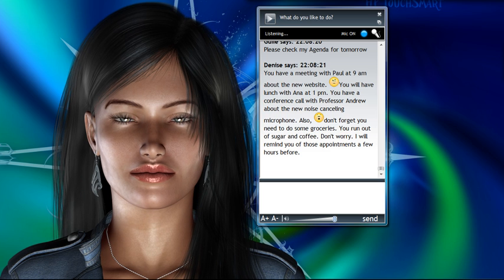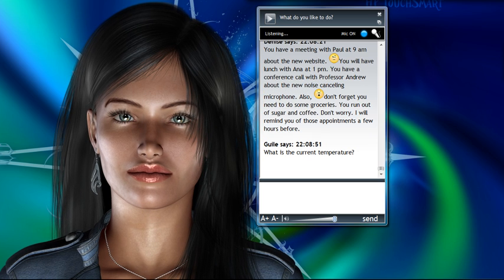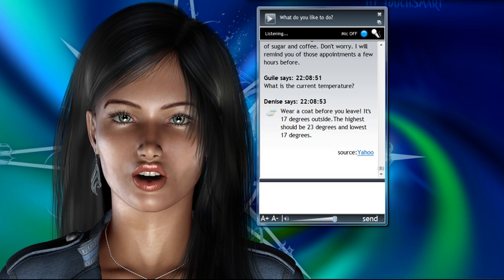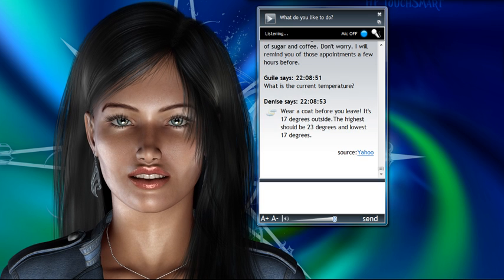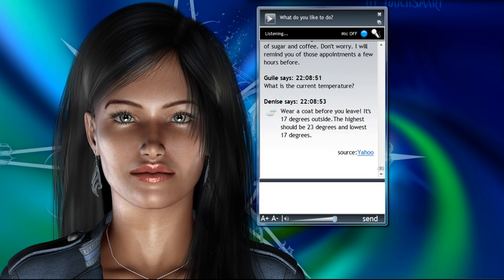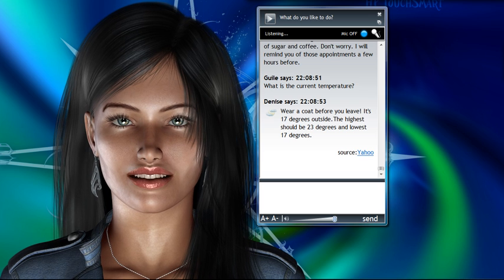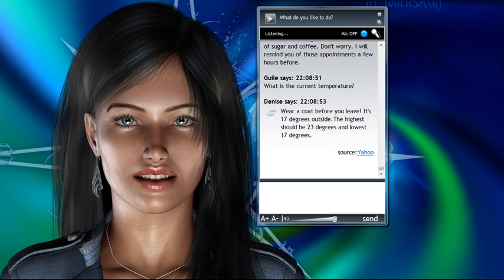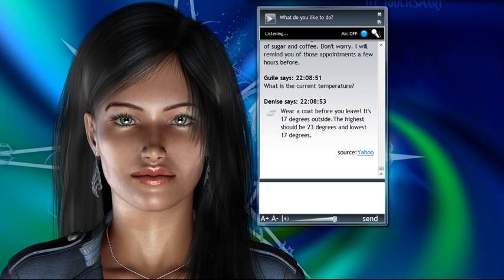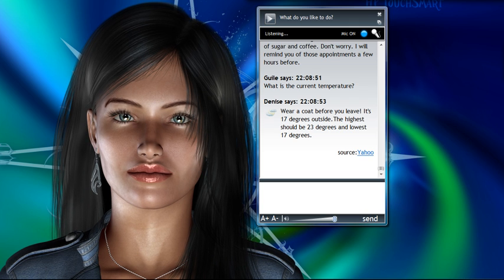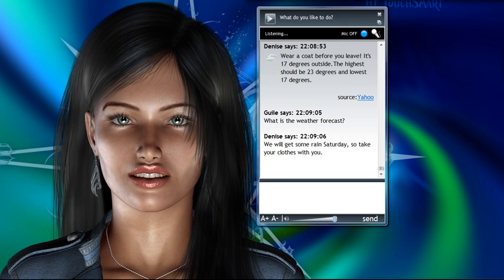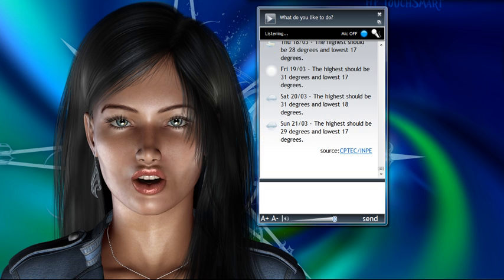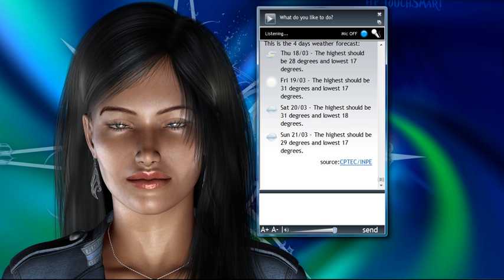What's the current temperature? Wear a coat before you leave. It's 17 degrees outside. The highest should be 23 degrees and lowest 17 degrees. What's the weather forecast? We will get some rain Saturday, so take your clothes with you. This is the four days weather forecast.